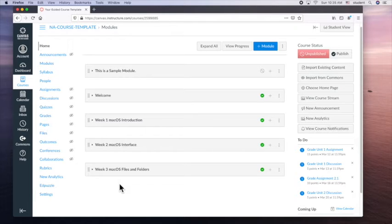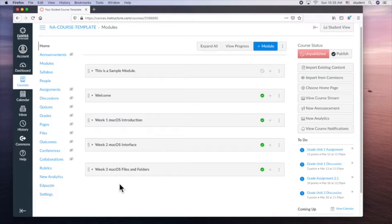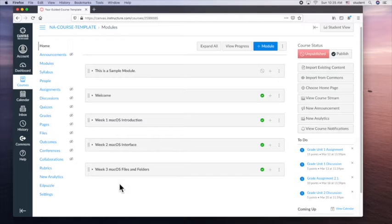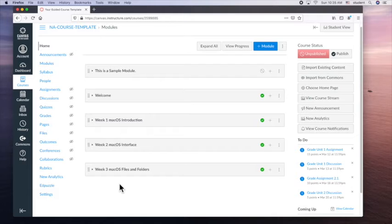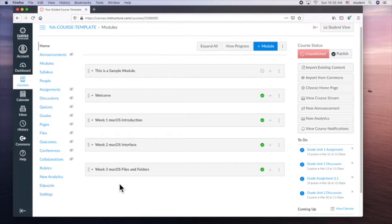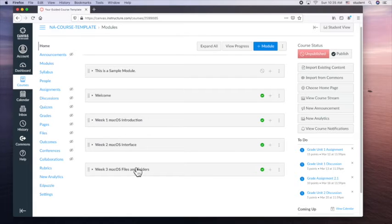So in a higher education setting you may have 14 to 16 week classes. So I would create a module or section for each week. And if you have a condensed class that's eight weeks for like a summer section you could do two modules a week depending on when your class meets.